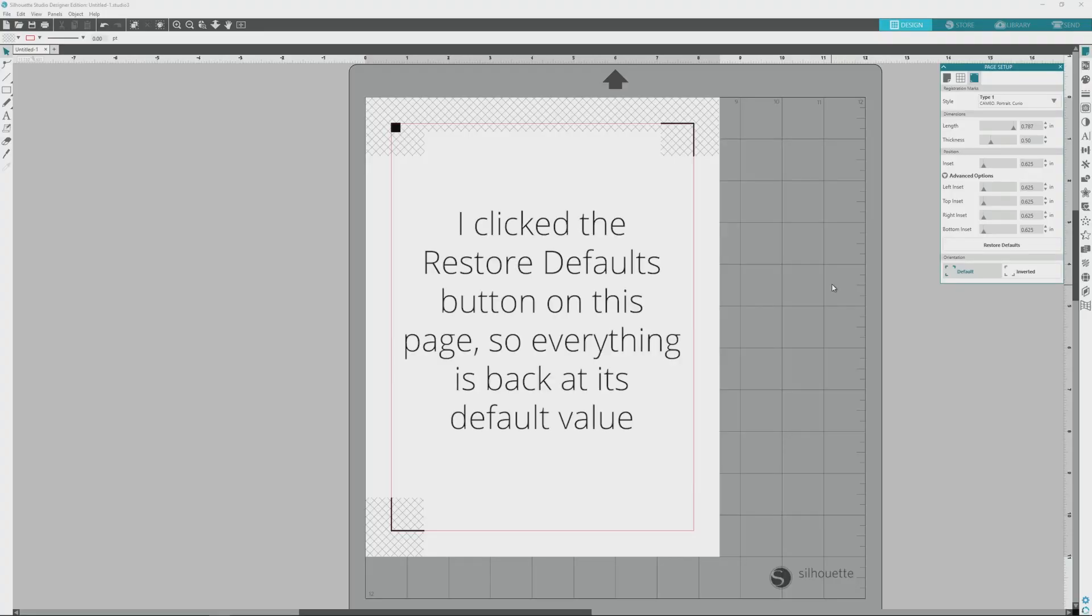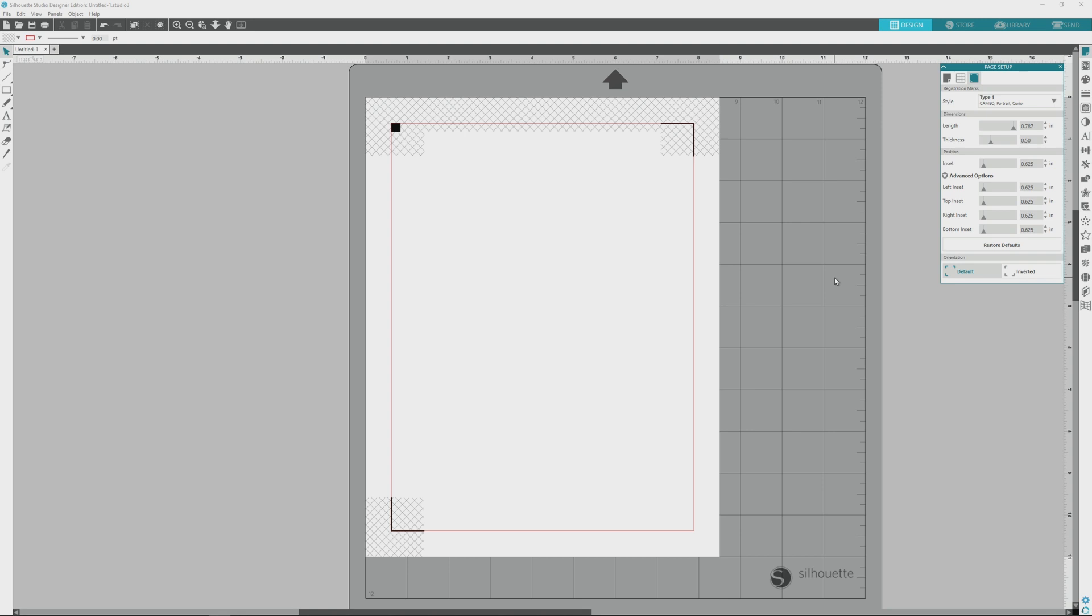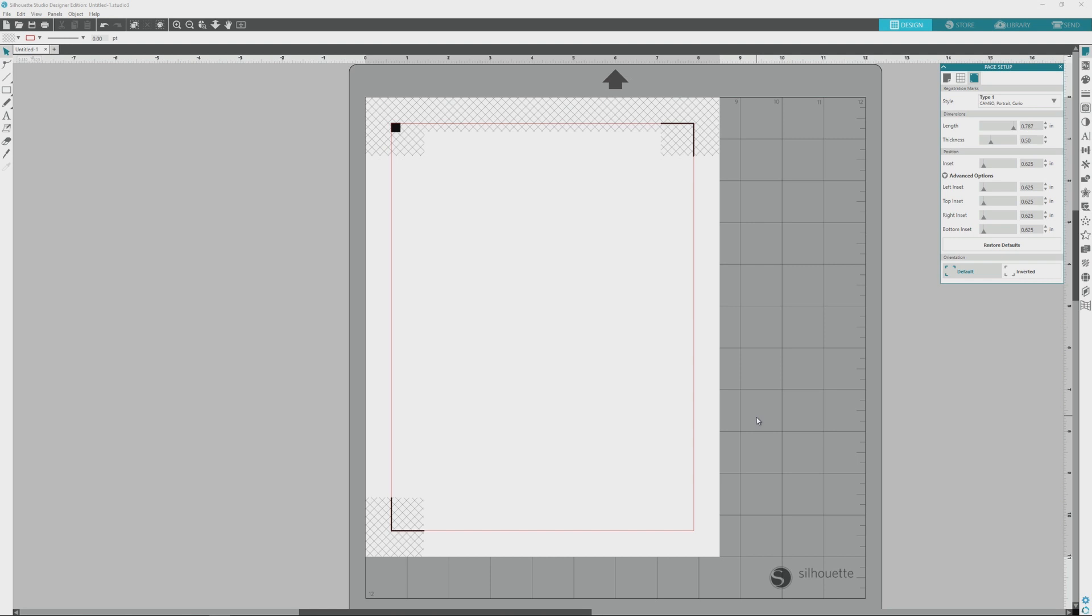Now that our page is set up for print and cut, we're ready to add some images. So be sure to save this file to your computer or to your Silhouette library and tune into the next video in the Silhouette print and cut series where I'll talk about the differences between raster and vector images and show you what this means when it comes to sizing and printing.